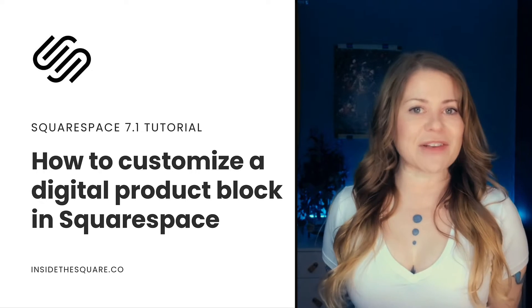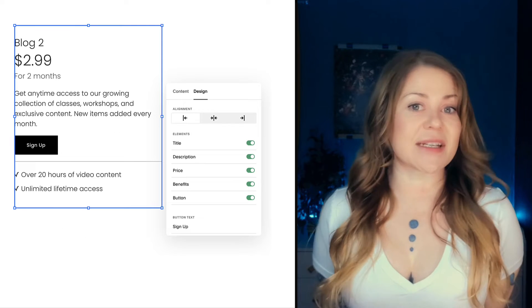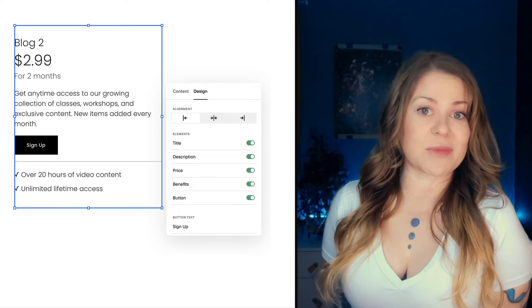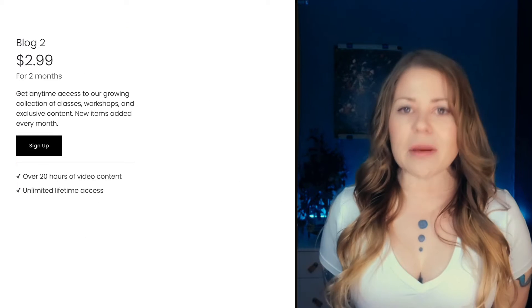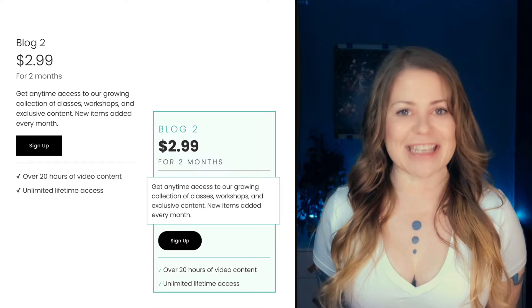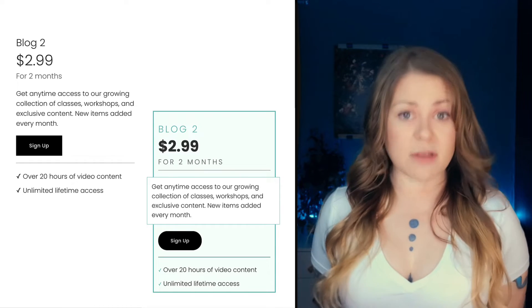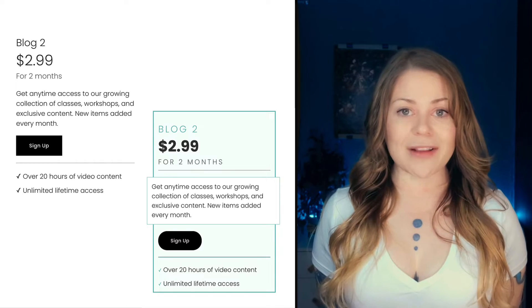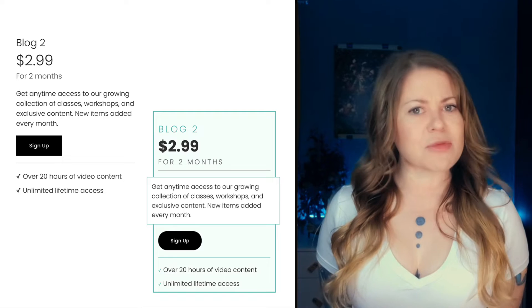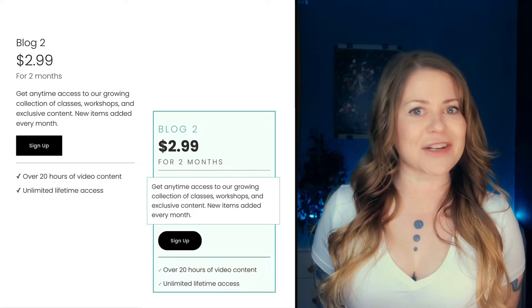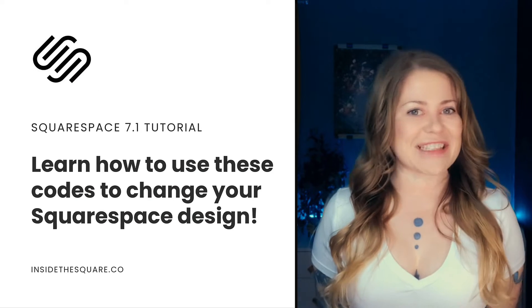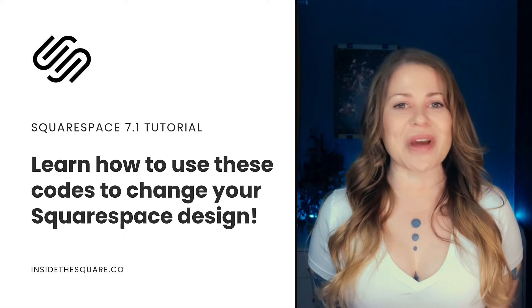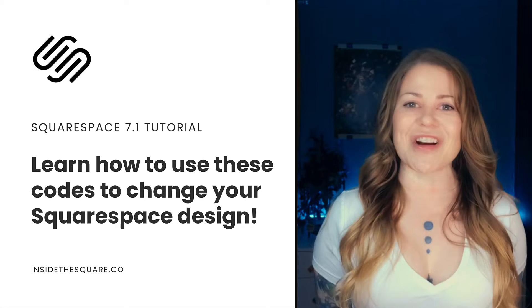We've got some standard settings built into Squarespace where you can decide what to display. But in this tutorial, we're going to be customizing that display using CSS. Now, as always, the codes I'm about to share are listed in the description below. But as I'm sure you can see here, we've got a lot to change. So I'll go ahead and share my screen to teach you exactly how to use these codes in your Squarespace website.